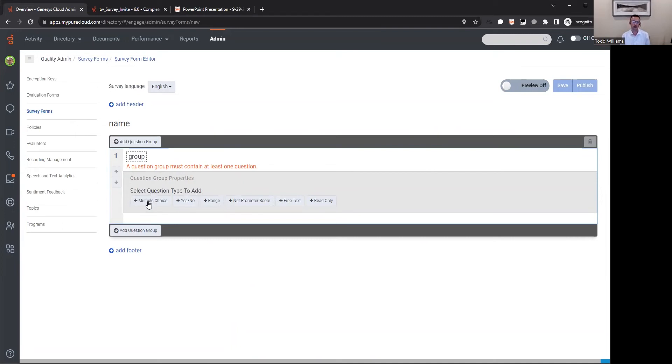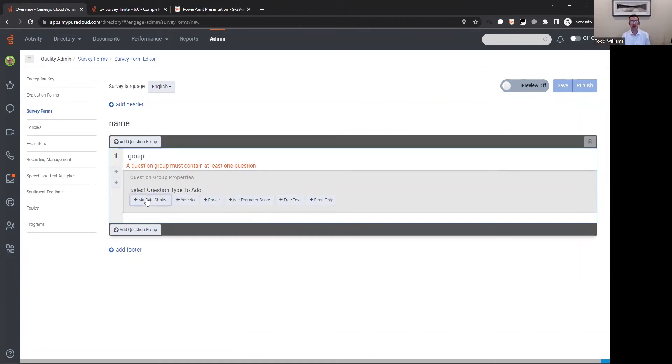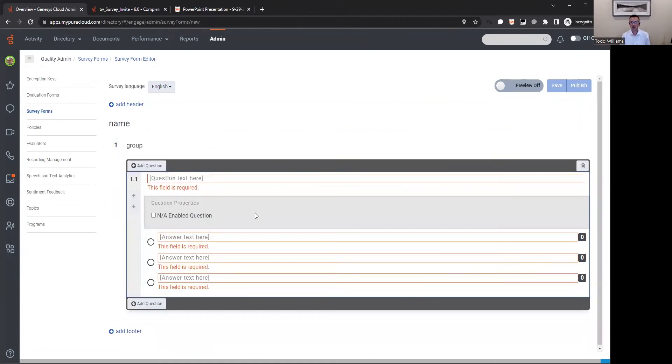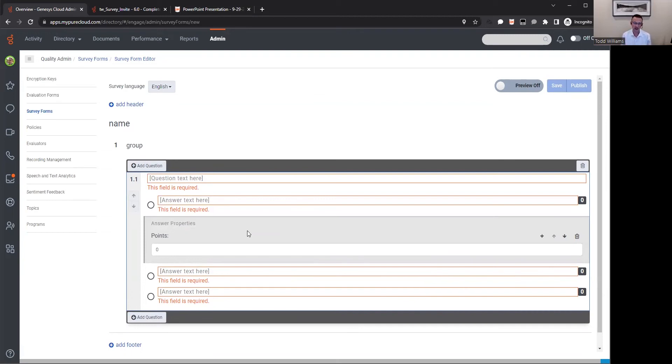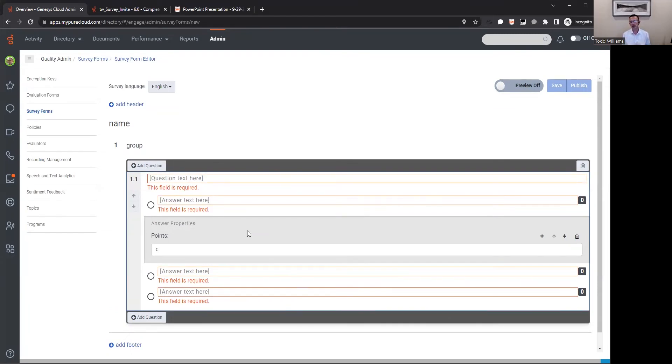You can set up your survey. You can add maybe a header and a footer to that survey. You can put in the name of that survey. You can add the question and question groups. So you can segment your survey into different groups of maybe agent-specific questions and then overall experience questions. From a group perspective, you can choose one to many questions and what kind of questions they are - multiple choice, yes/no, or maybe a net promoter score. Very easy to do.